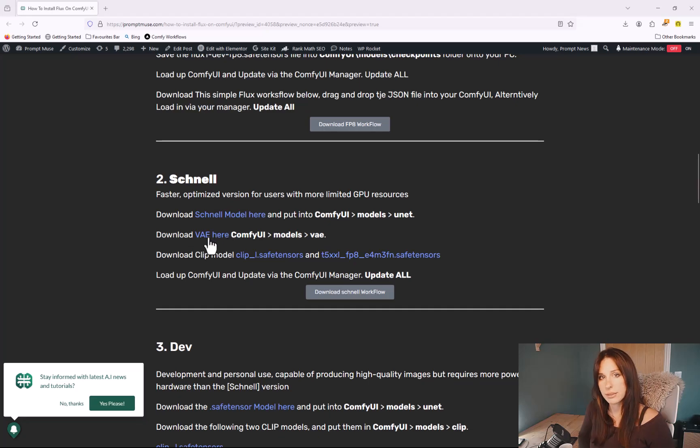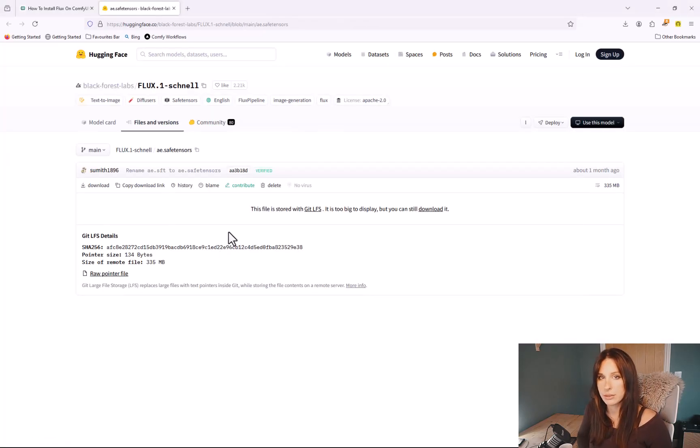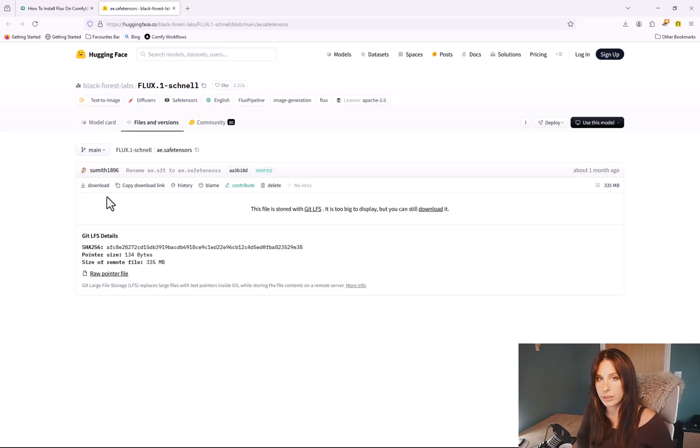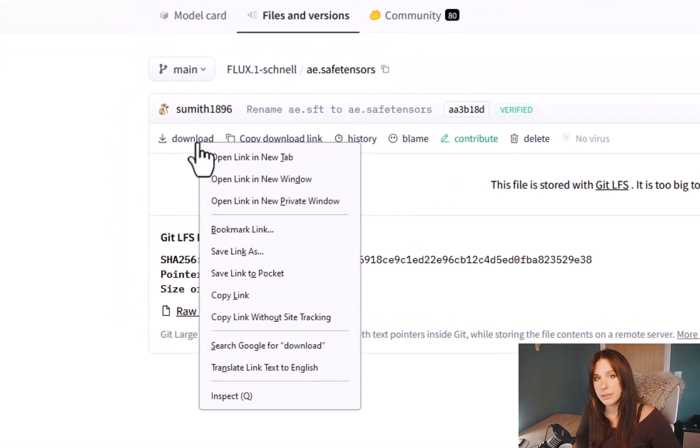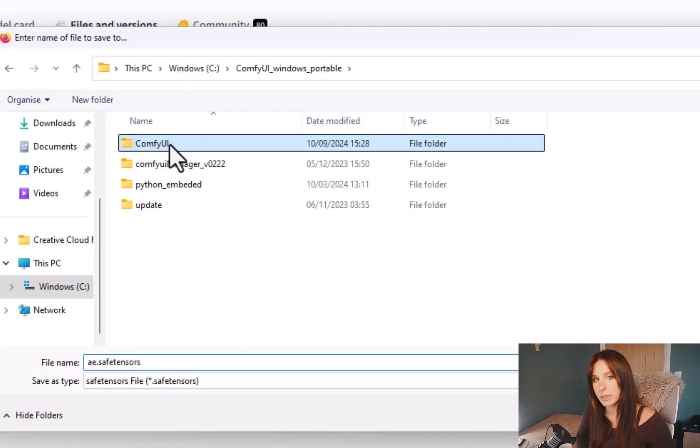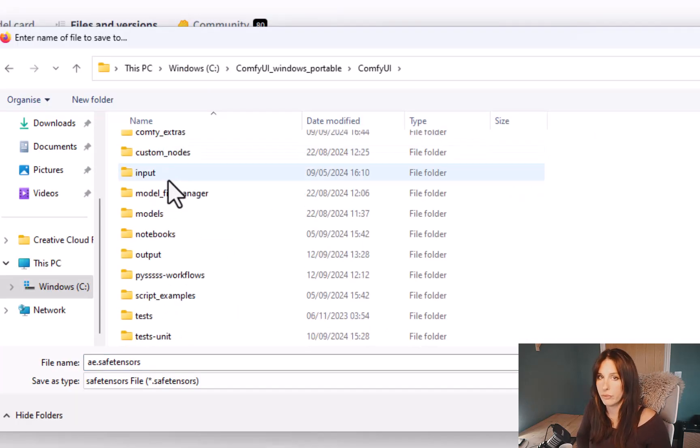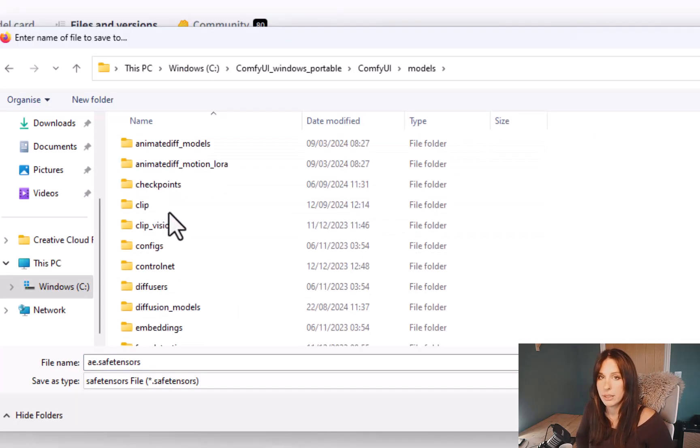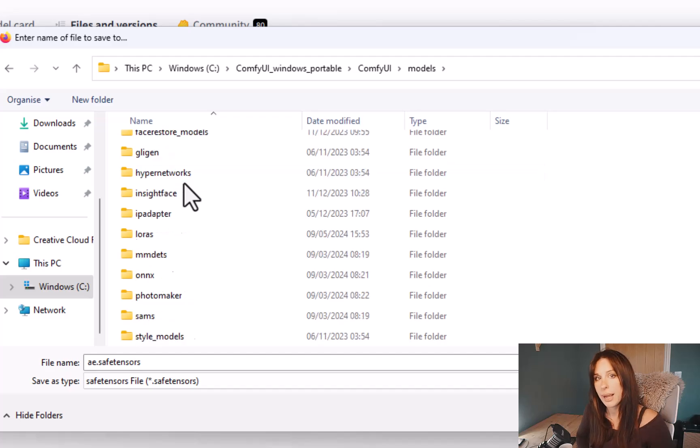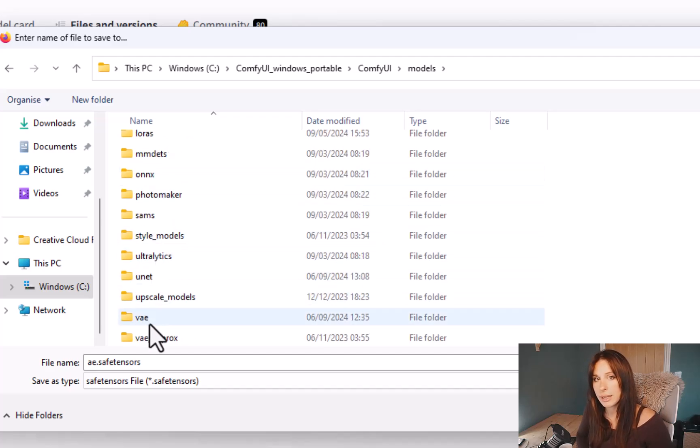Okay, so this is the last backend file that we need to install. This is the VAE file. So go down in description and find the link under 2 for the VAE file. Now right-click on this and save link as. And as before, just go to ComfyUI, models, and VAE, and just save it in there.